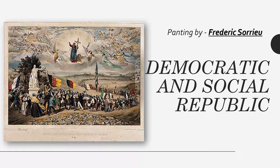The first painting we are going to discuss is the painting prepared by Frederick Sawyer in 1848. The name of the painting is 'Democratic and Social Republic.' Let's talk about the important elements of this painting.